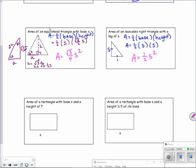The last two are pretty easy. For a rectangle with base S and height 7, the area is base times height, so it's 7S. For a rectangle with base S and a height of one-third of its base, the height is (1/3)S, so multiplying together gives (1/3)S².